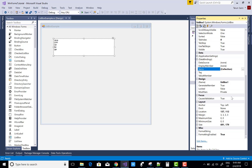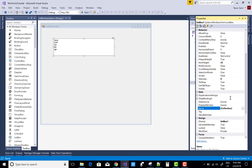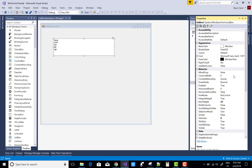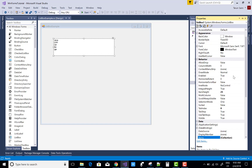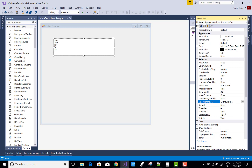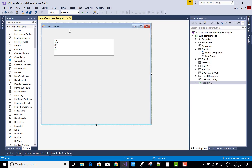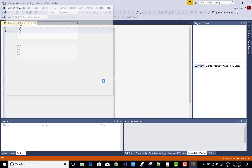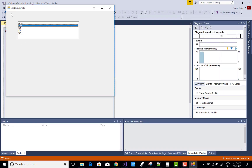Find the SelectionMode property. The DrawMode is normal. The SelectionMode allows only one item to be selected by default, but you can change it to MultiSimple or MultiExtended. Select MultiSimple, start the app, and you can now select multiple items at a time.